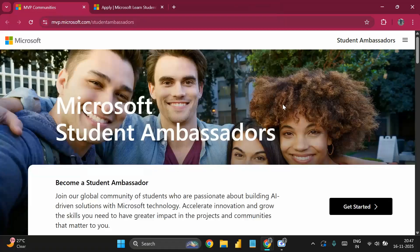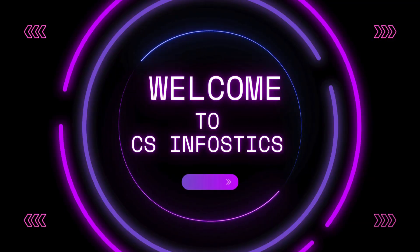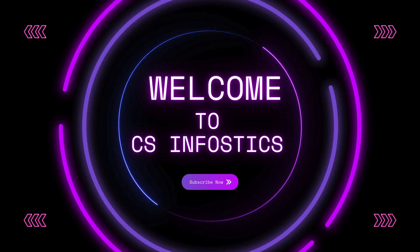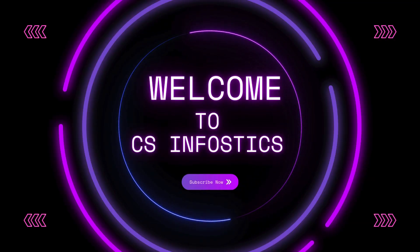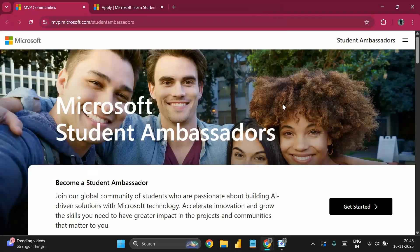Welcome back to the channel CC Info Sticks. Today we are going to look at the Microsoft Student Ambassador Program, which is conducted by Microsoft itself.